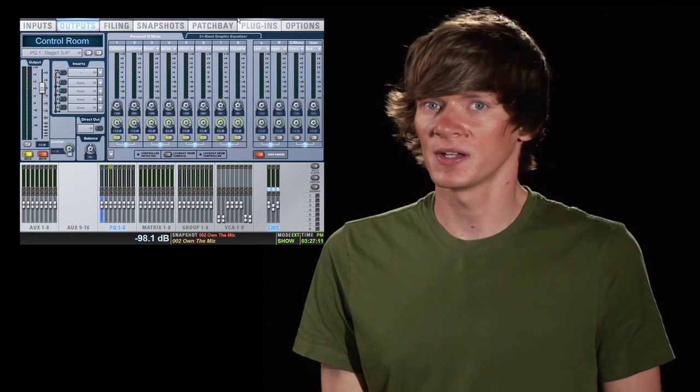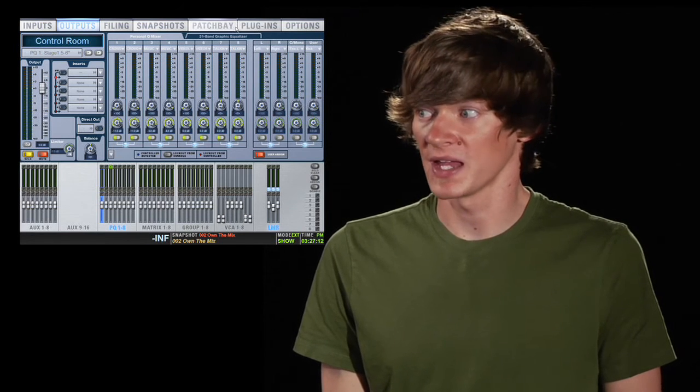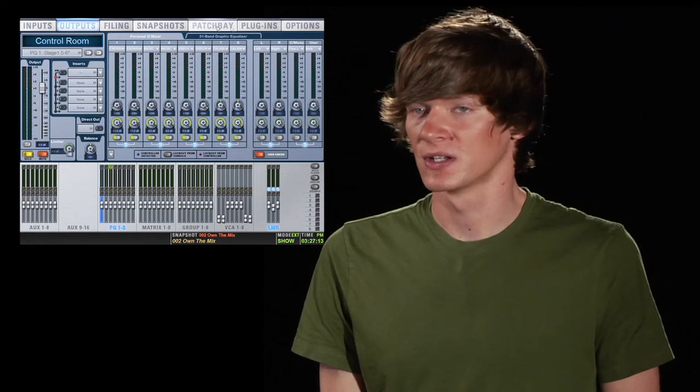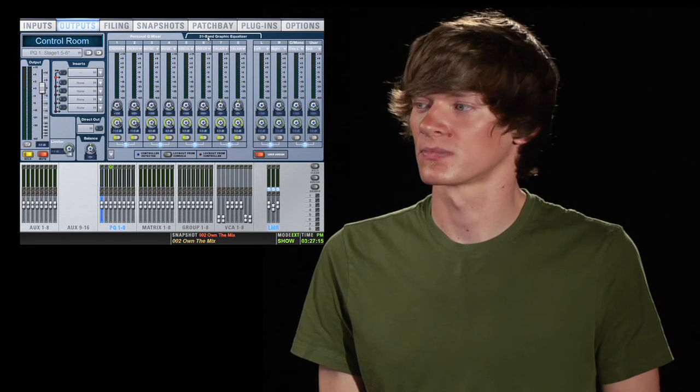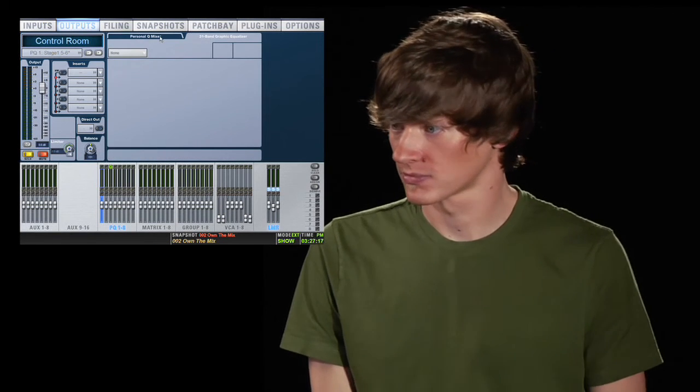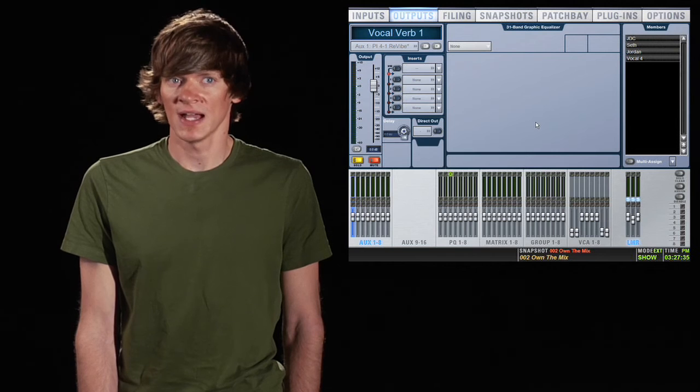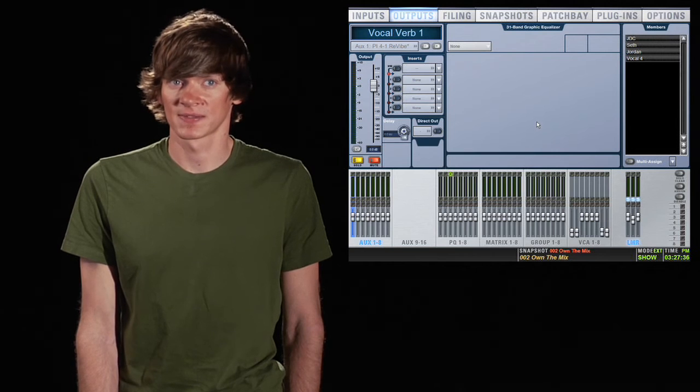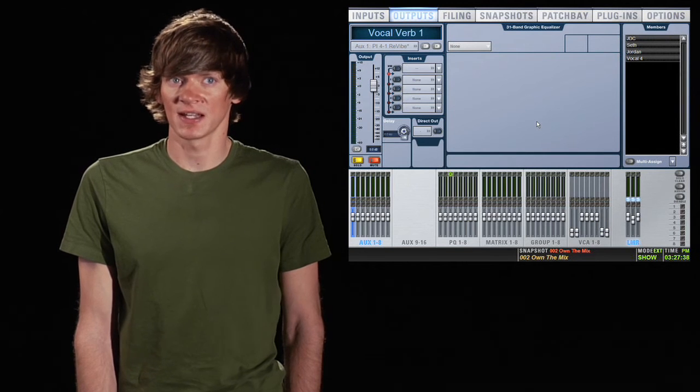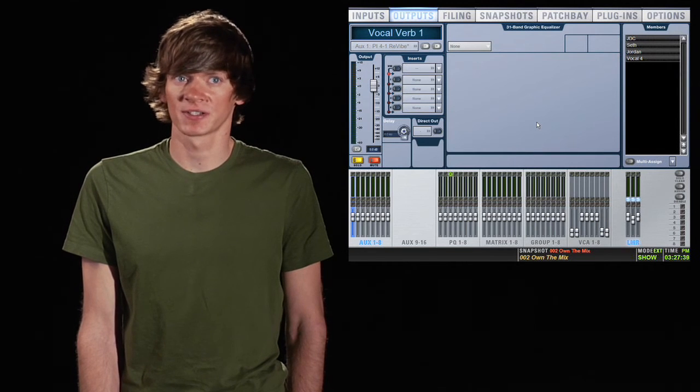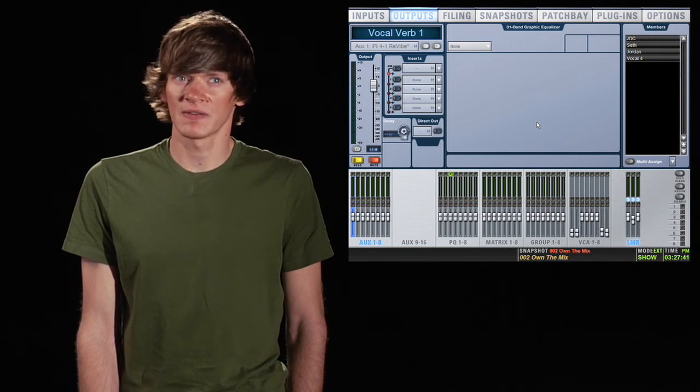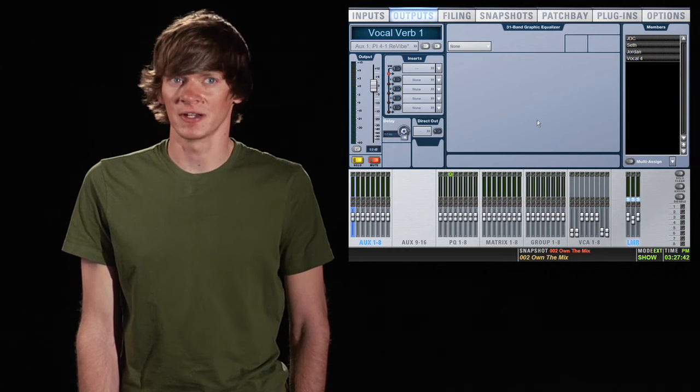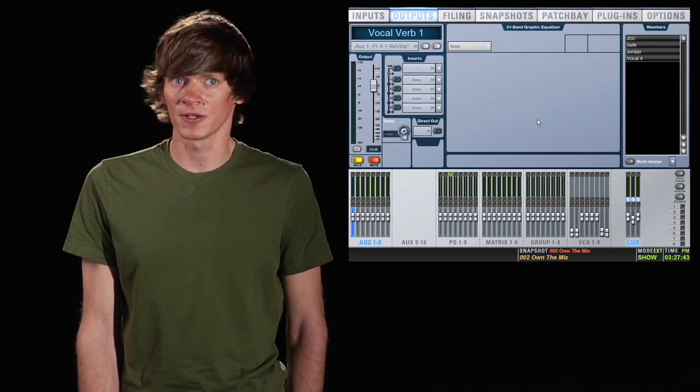Here you also have a 31 band EQ option on your PQs. Now let's look at auxes. The left side is pretty similar to all other outputs. You also have the option of having a 31 band Graphic EQ.